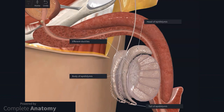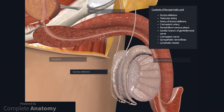Near the superior pole of the testis, the efferent ductules pass through the tunica albuginea towards the head of the epididymis. The epididymis consists of multiple convoluted ductules that extend from the head to the tail, which continues as the muscular ductus deferens. This structure starts as a convoluted structure, which begins to straighten out as it ascends on the posterior aspect of the testis. The ductus deferens conveys sperm to the ejaculatory ducts. The contents of the spermatic cord are included in the text box on the screen. The cord is covered with layers of fascia and muscle that extend from the layers of the anterolateral abdominal wall, as mentioned earlier in the video.